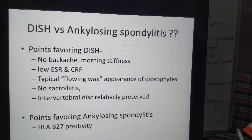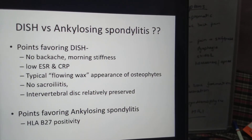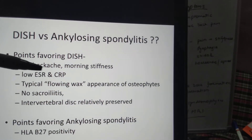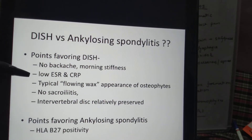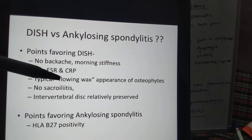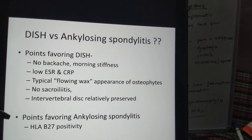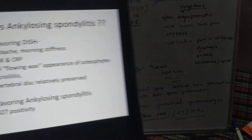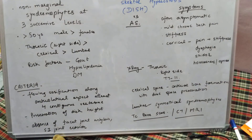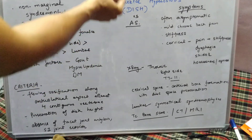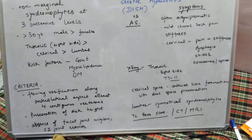To summarize differentiating points: favoring DISH — no backache or mild backache, minimal morning stiffness, low ESR and CRP, typical flowing candle wax osteophyte appearance, no sacroiliitis, and preserved intervertebral disc. Favoring Ankylosing Spondylitis — HLA-B27 positivity. These differentiating features should be kept in mind to determine whether a patient has DISH or Ankylosing Spondylitis. Please comment below with any queries, and keep spotting — let's play ortho.